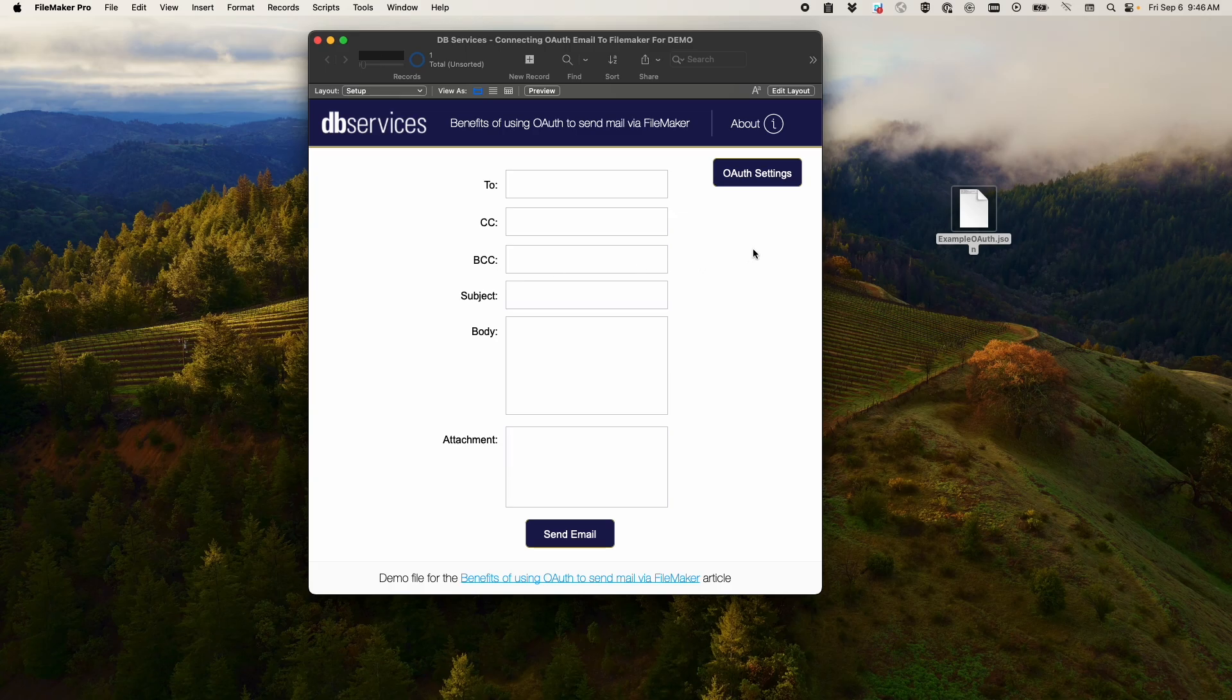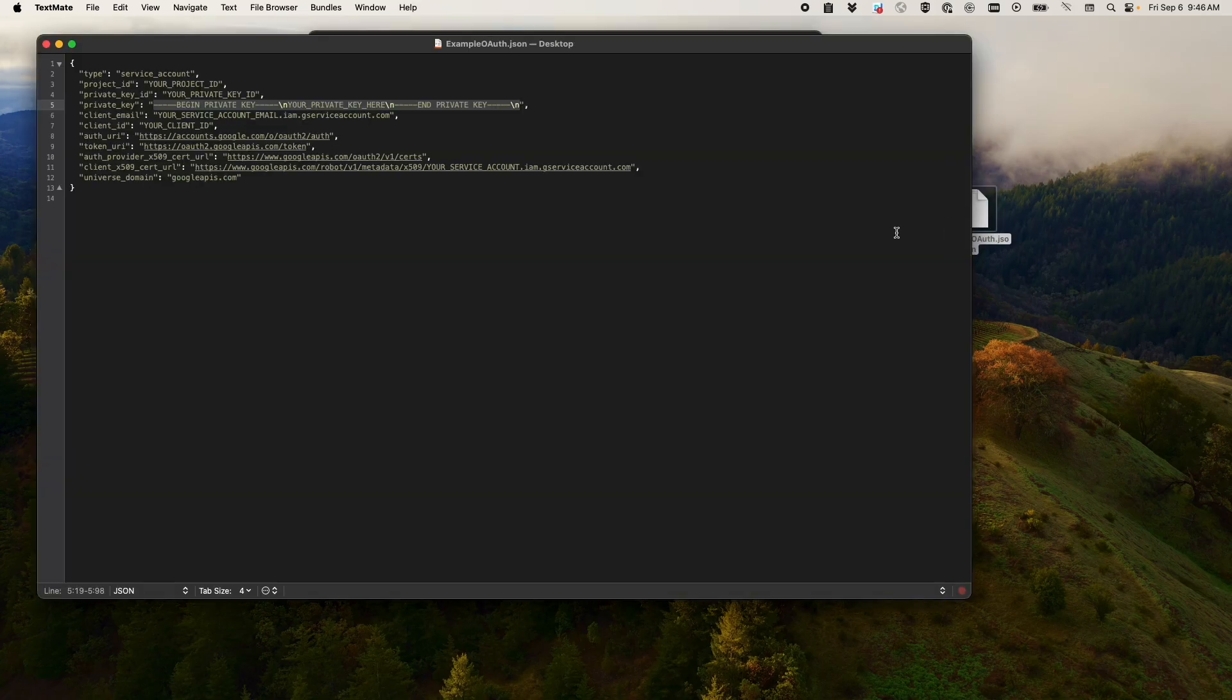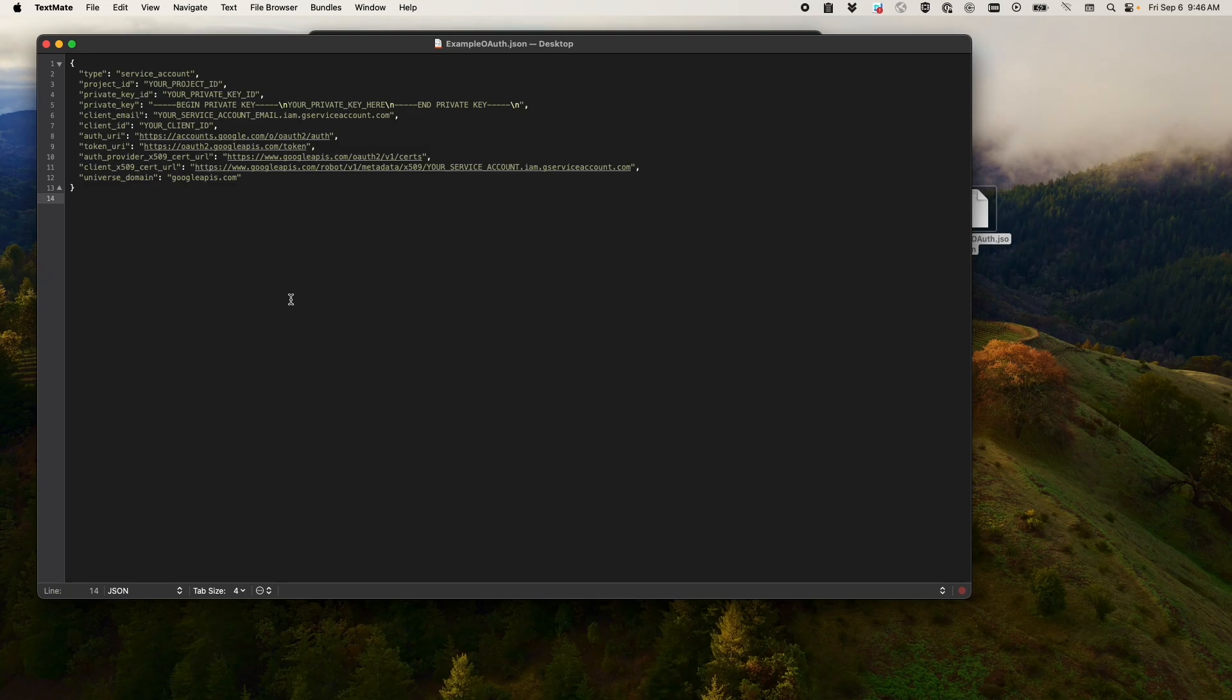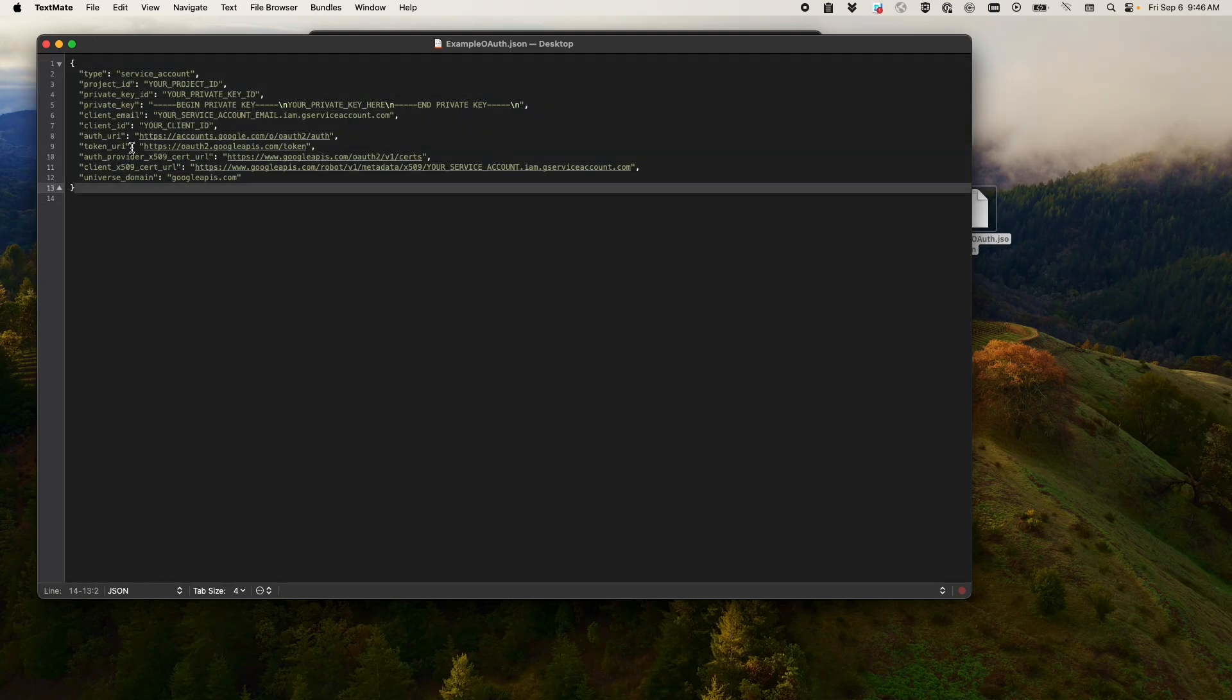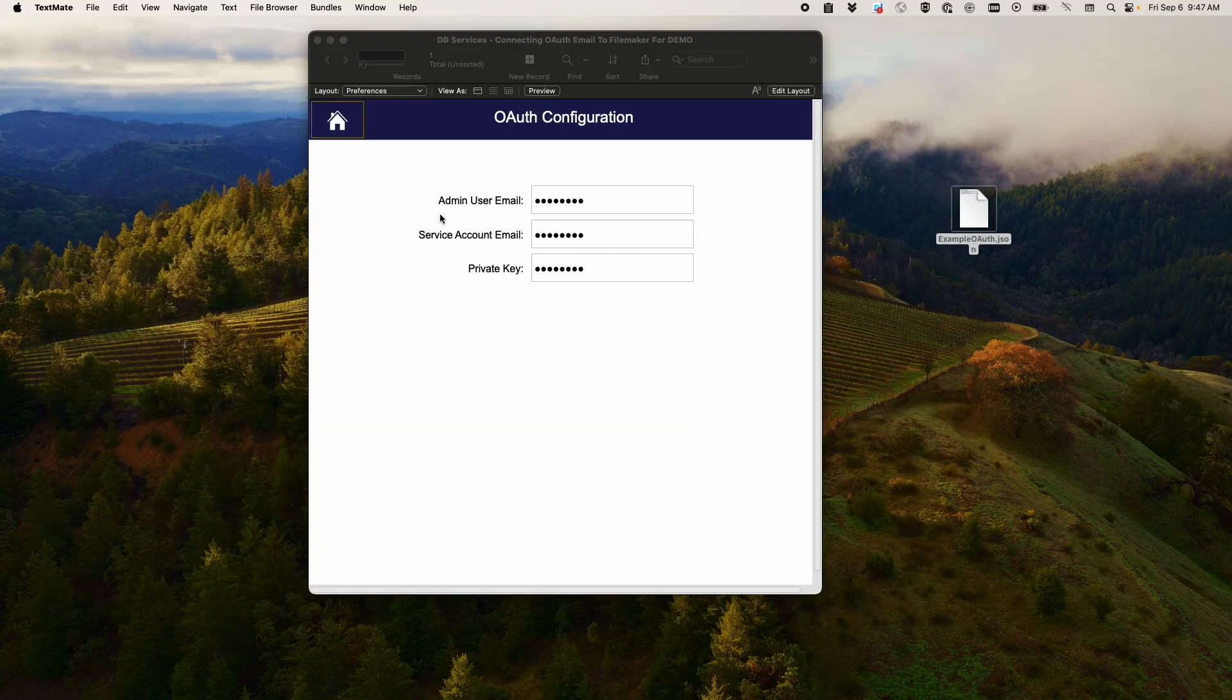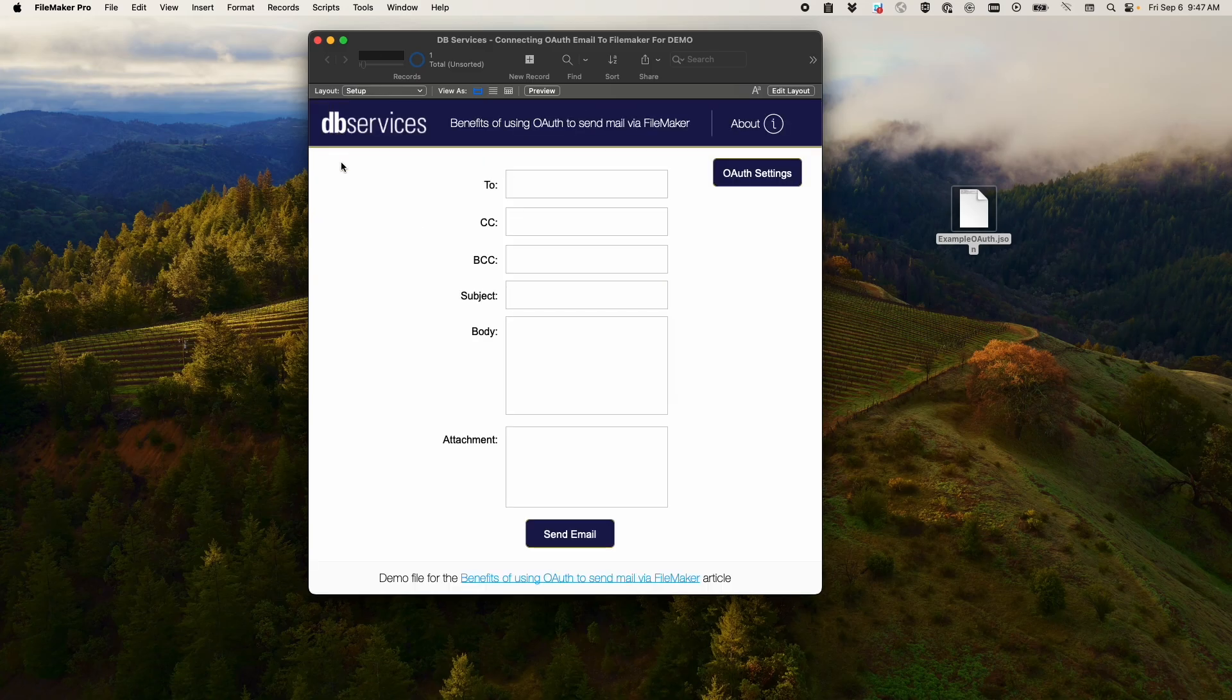And just to reiterate again, the things you'll need is to create a service account so you can get the service account JSON. This one is Google specific. The Outlook one requires slightly different details that are just called differently, but essentially are the same thing. Once you have this, you'll extract the private key, the service account email and your admin user email. And again, the admin user email is the email that you use to access the Google workspace admin.